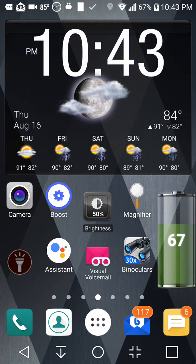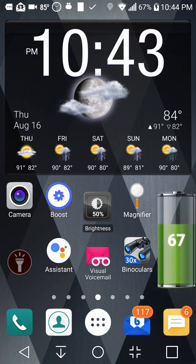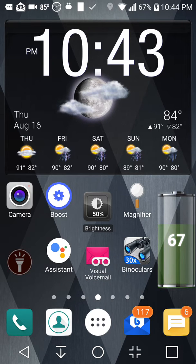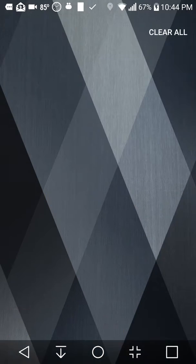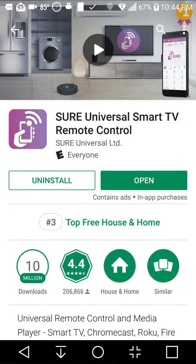The first thing you want to do is go to the Play Store and download the Shure Universal Smart TV Remote Control.